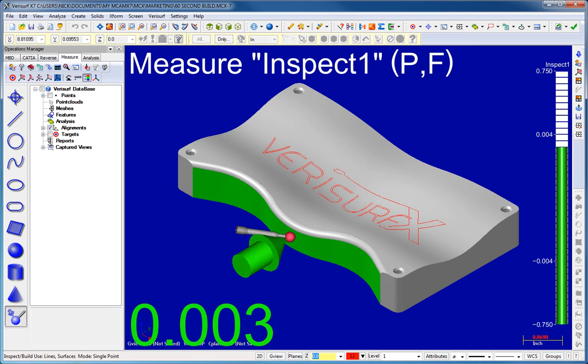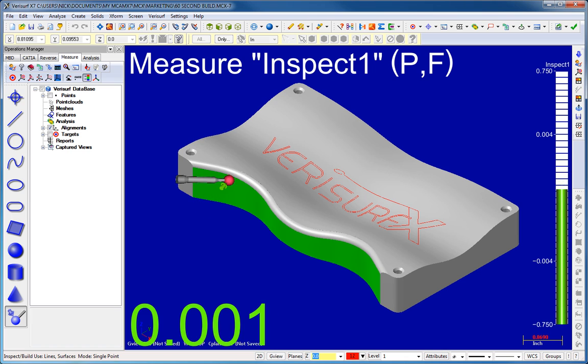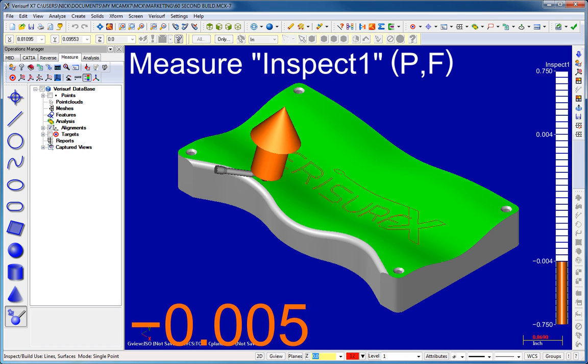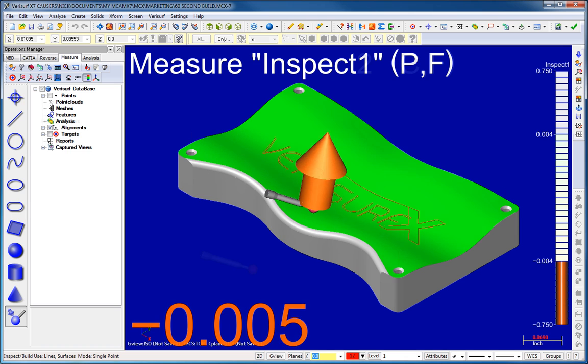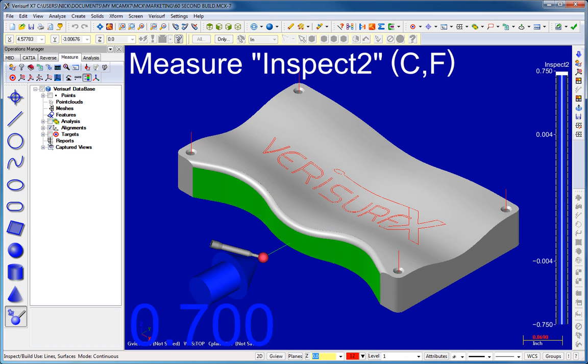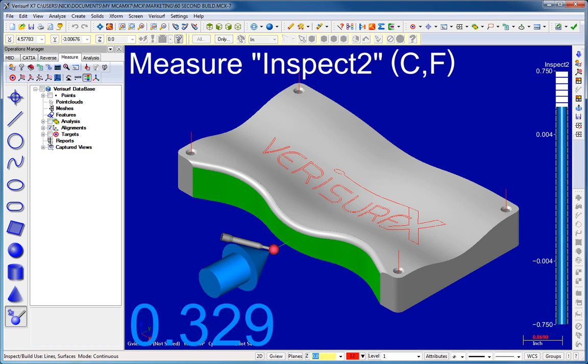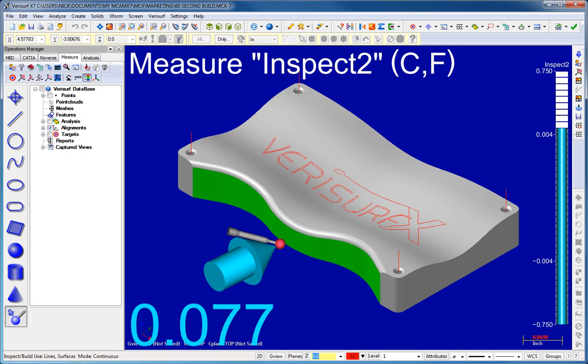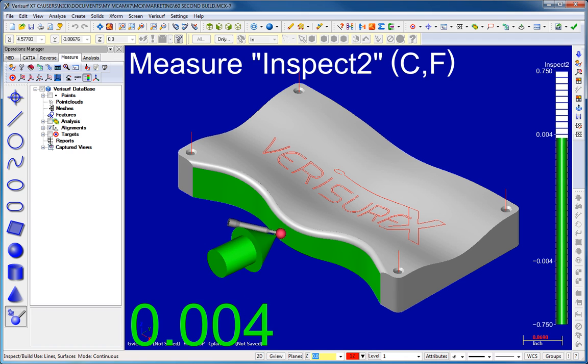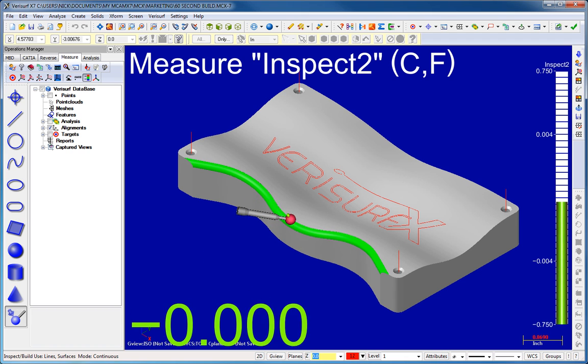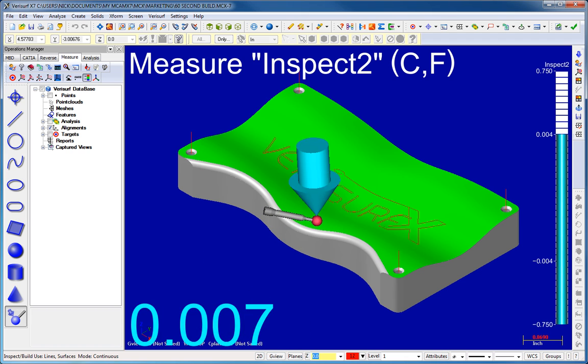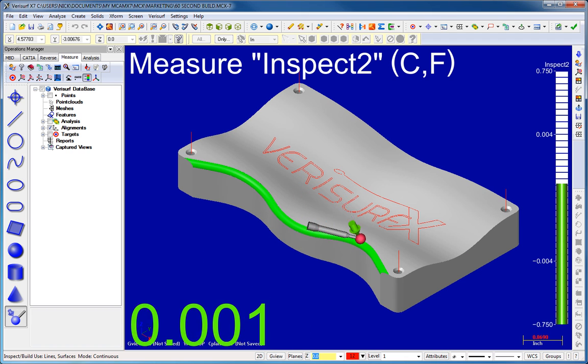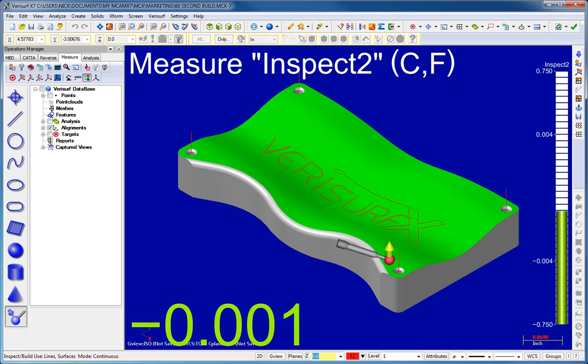VeriSurf Build is the industry-leading tool for real-time model-based inspection and tool fabrication. The heart of VeriSurf Build is a graphical 3D deviation arrow that provides a live display of the distance from the device probe to the nominal model.